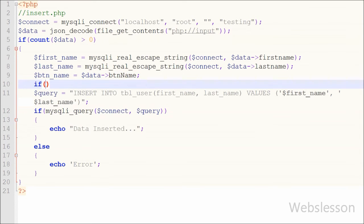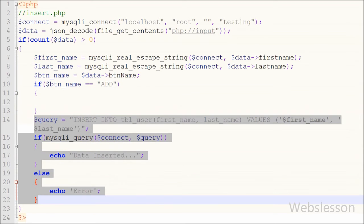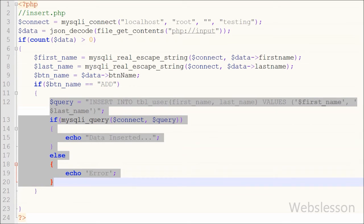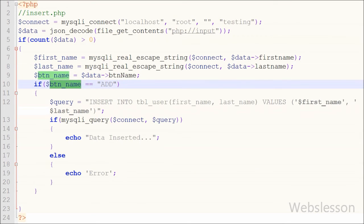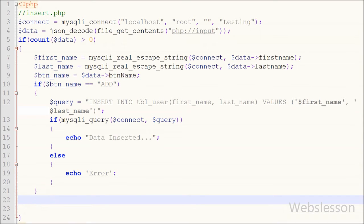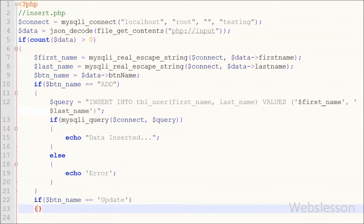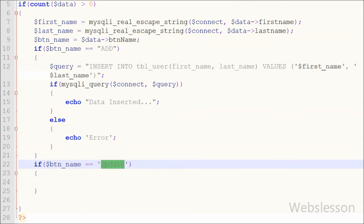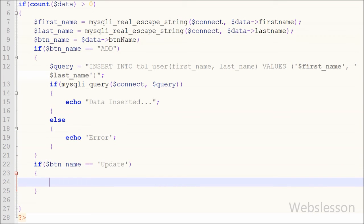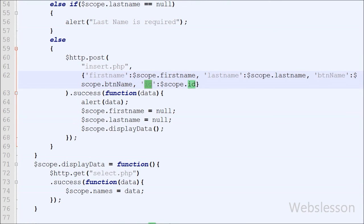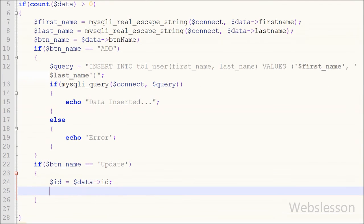When button name equals 'add', the insert data code must run. When button name equals 'update', the update data code must run. We write an if statement with condition buttonName == 'add' — in this block we put the insert data code already discussed in the previous video. Then we write another if statement with condition buttonName == 'update'. Inside this block, we first store the id in a local variable: $id = $data->id.